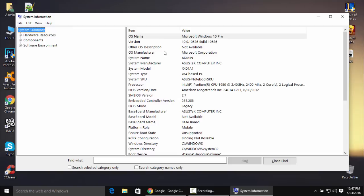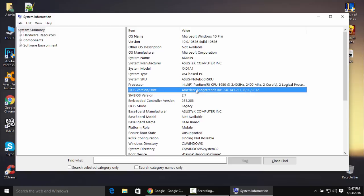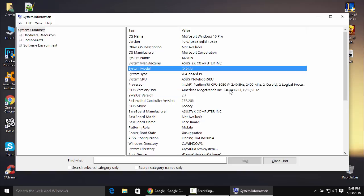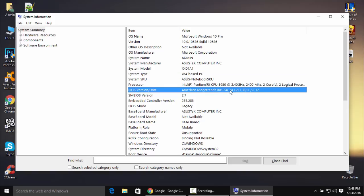Everything is shown right here in system information. Go to BIOS version/date. Mine is American Megatrends incorporation x401a1.211. This is the system model, and after the dot sign, the 211 is the BIOS version.